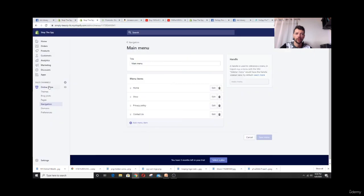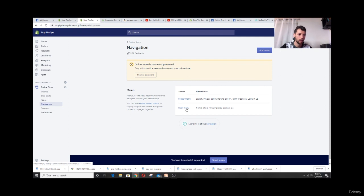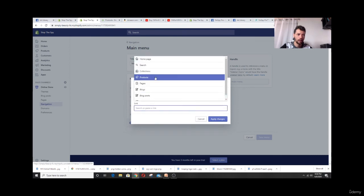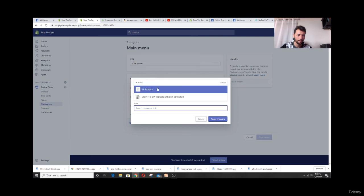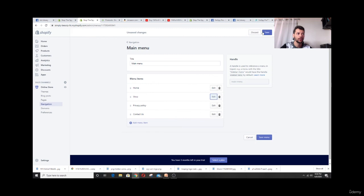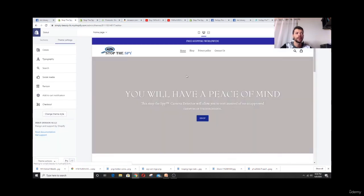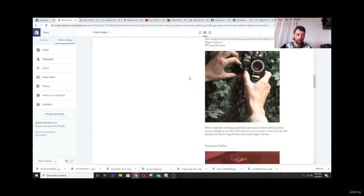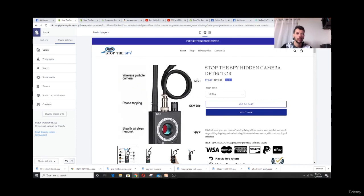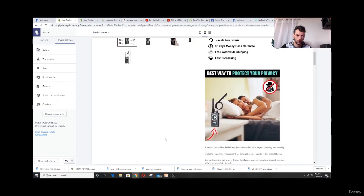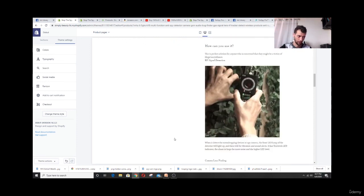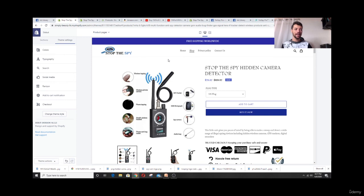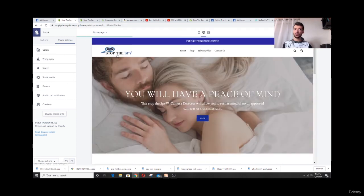For a one-product store, we'll change the 'Shop' button in the navigation to link directly to the product instead of all products. Go to Online Store > Navigation > Main Menu, click Edit on Shop, remove 'All Products,' select Products and pick your specific product, then Apply Changes and Save. Now when someone clicks Shop, it takes them directly to that product page.